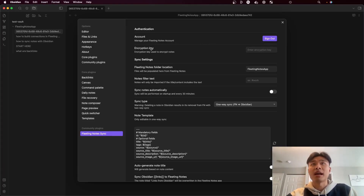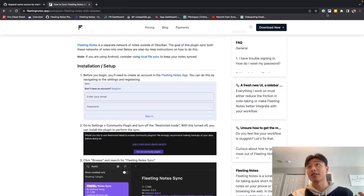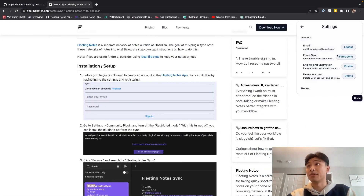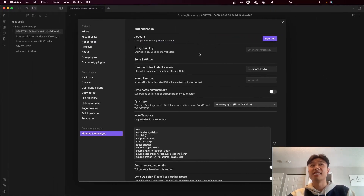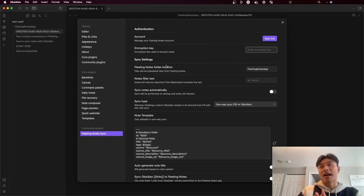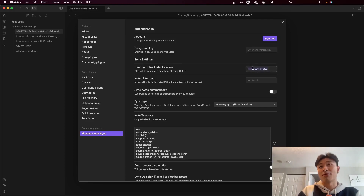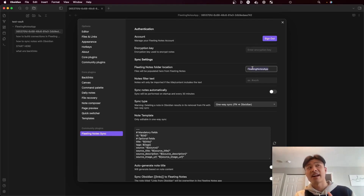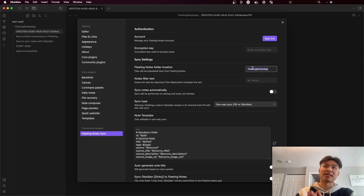Over here we have the encryption key. Let's say you've opted into encrypting your notes in the Fleeting Notes app — in that case, in this encryption key section, you would enter the same key that you've entered in the app. For the folder location, you can change this to whatever folder location you desire and sync the notes based on the name entered there.